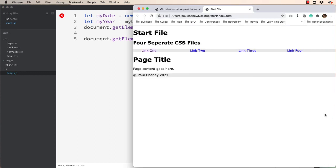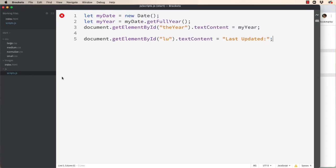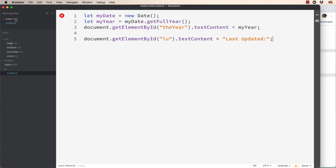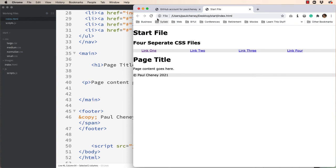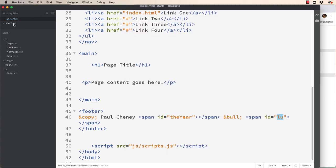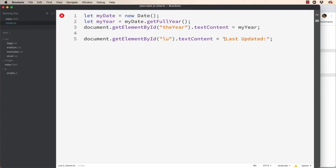So we can see that in our index file there is nothing inside this span tag. It's empty. But once we refresh it we now have the dot and we have the string last updated being put into the LU element.